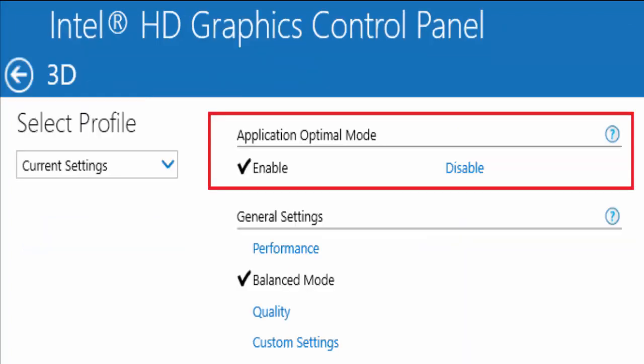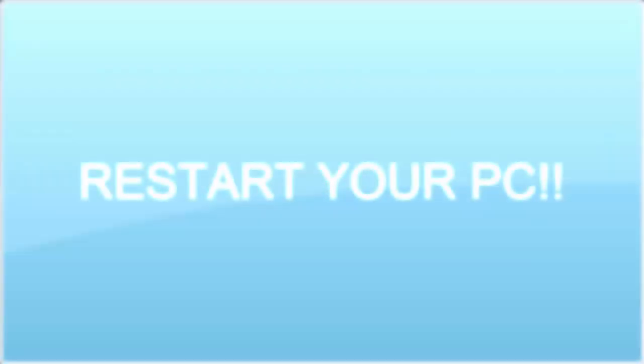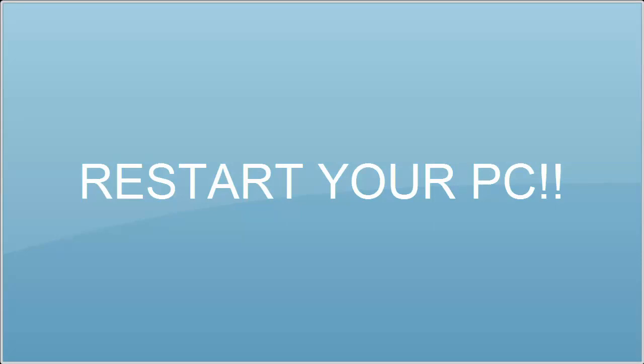In the next window you can see something like select profile current settings. And in application optimal mode, you select enable. Also in general settings performance, you select balance mode. Now go back to the main menu and click on video. In that video window, you need to select standard color correction application settings and input range. There are also application settings. And after these things, save all changes and restart your PC.